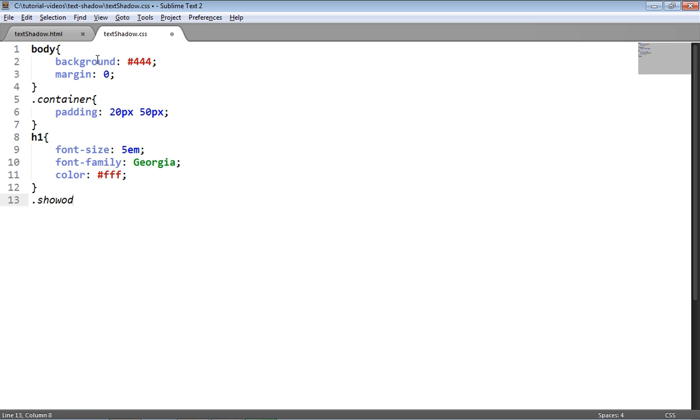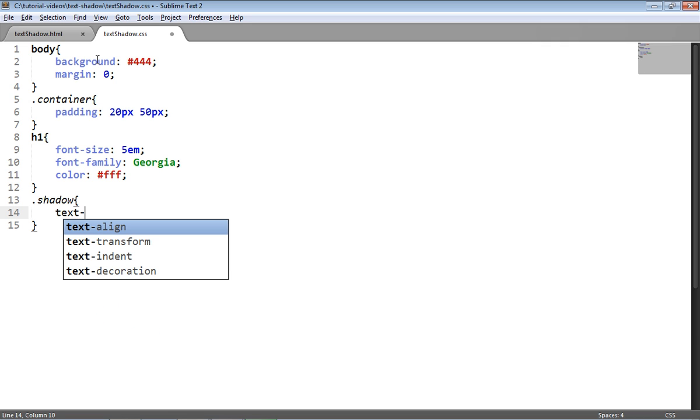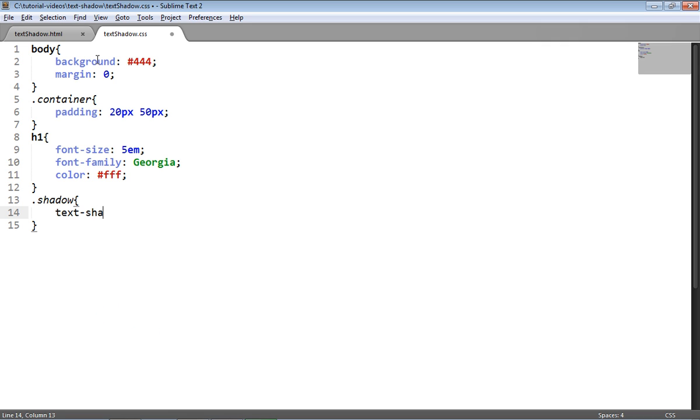So I'll target the shadow class. I'll target the shadow class by using this selector here. And then let's use the text-shadow property.